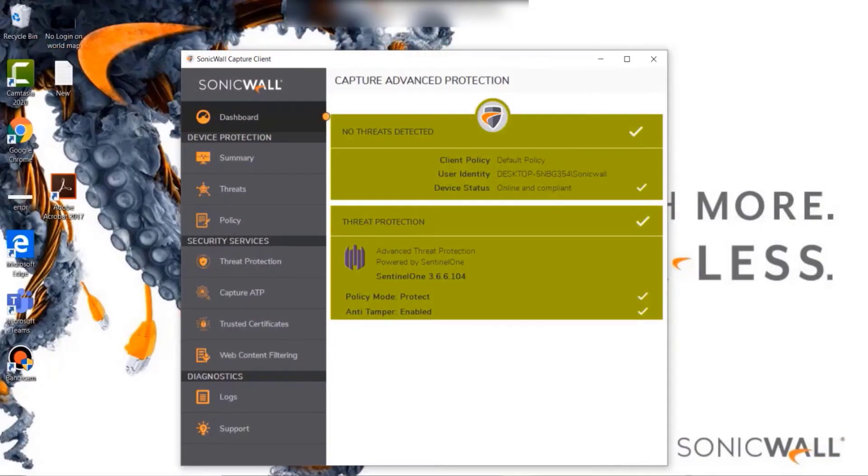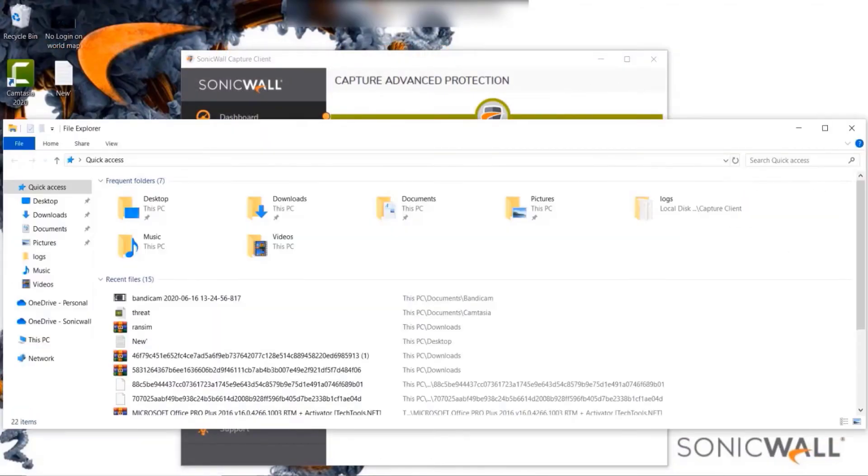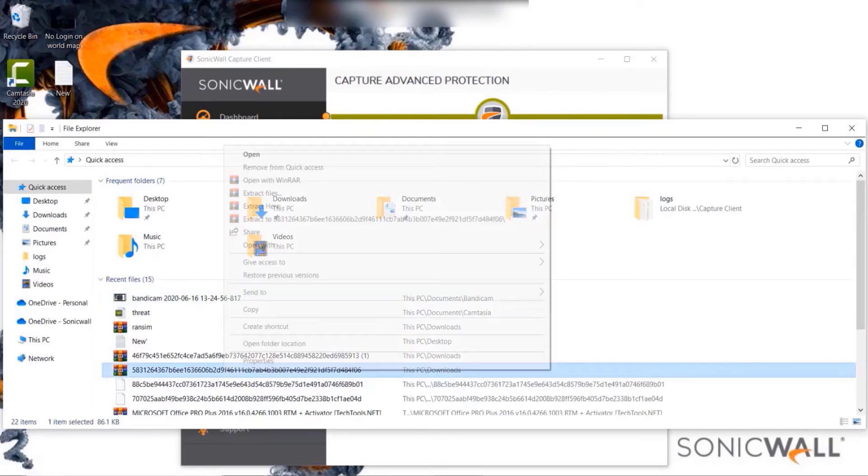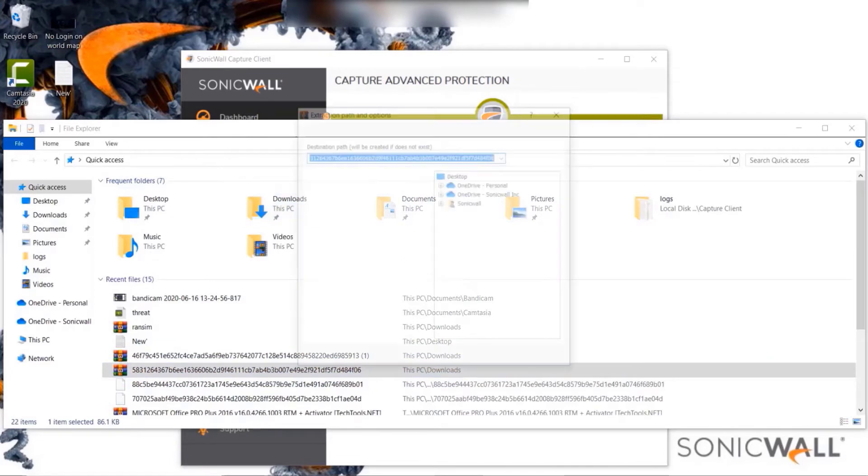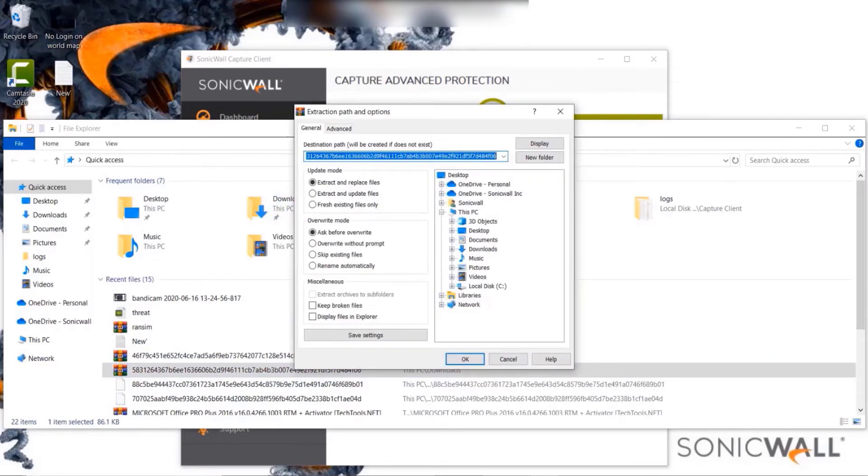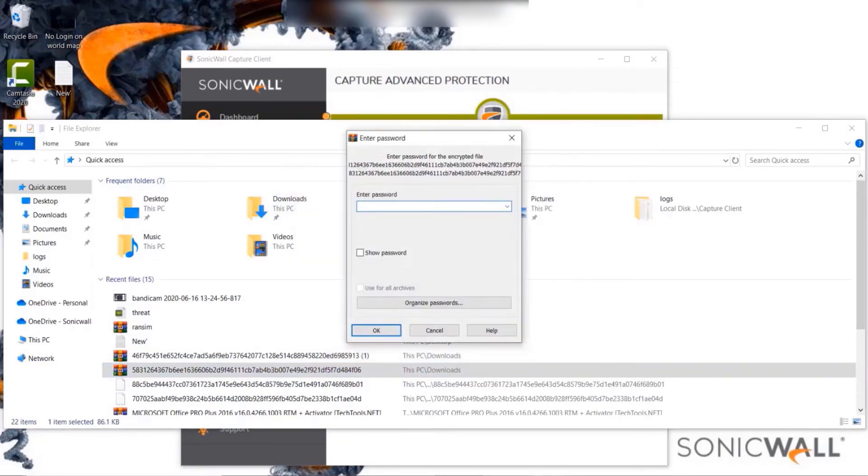Let us now navigate to an endpoint on which we have Capture Client installed and the policy set to automatically kill the threat and quarantine the endpoint, further disconnecting it from the network if any malicious activity is detected.